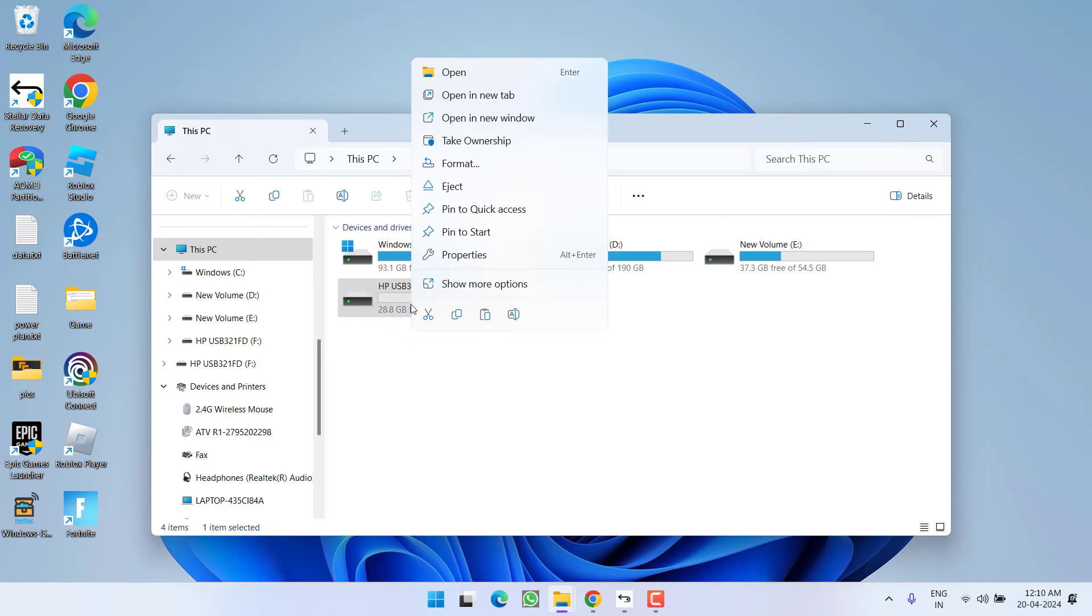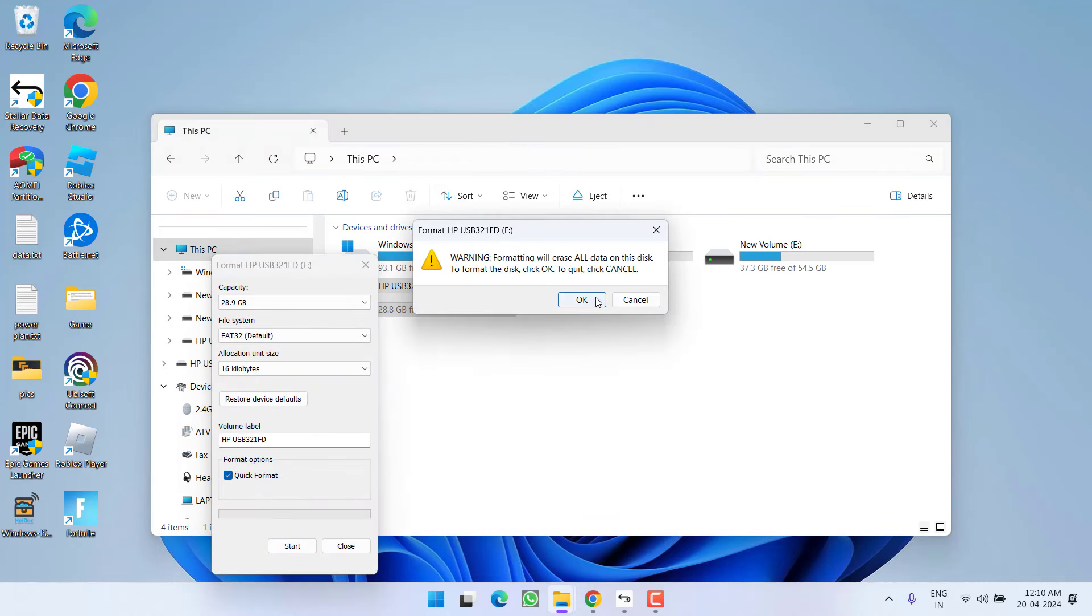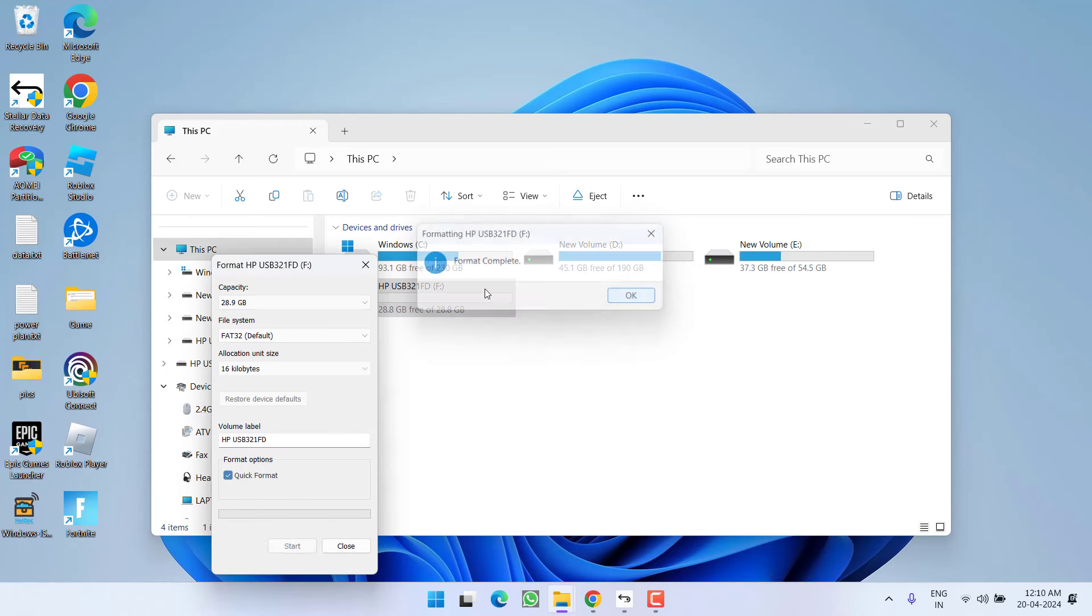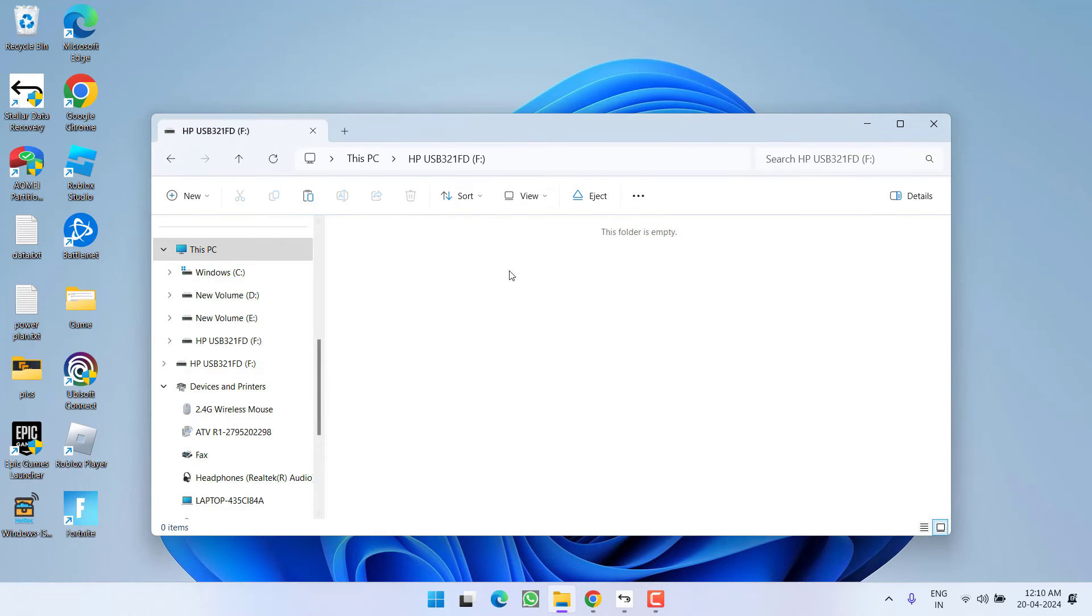I will go ahead and format it right in front of you. Data is completely formatted. You can see it is now empty.